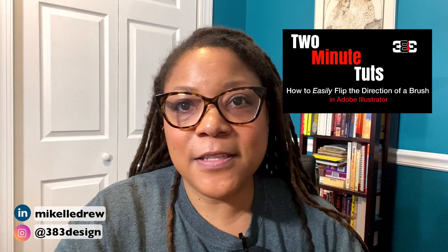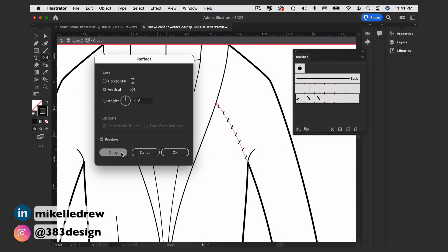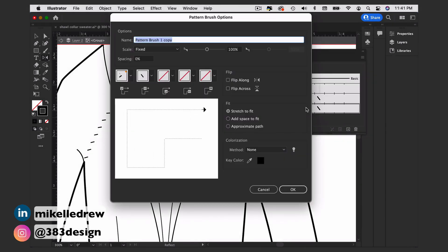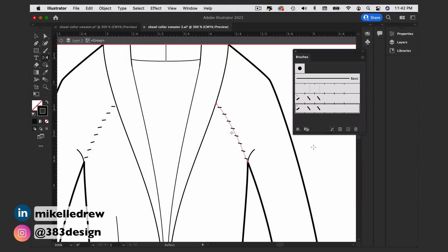You'll definitely want to create a second version of this brush for the other side of your sketch, because as you can see, after you reflect the line the fashion marks are facing the wrong direction. The easiest way to make another brush is to duplicate the first one, double-click it to open the pattern brush options, and under Flip choose Flip Along. Once you choose OK, select the line you need to change and choose the new flipped pattern brush.